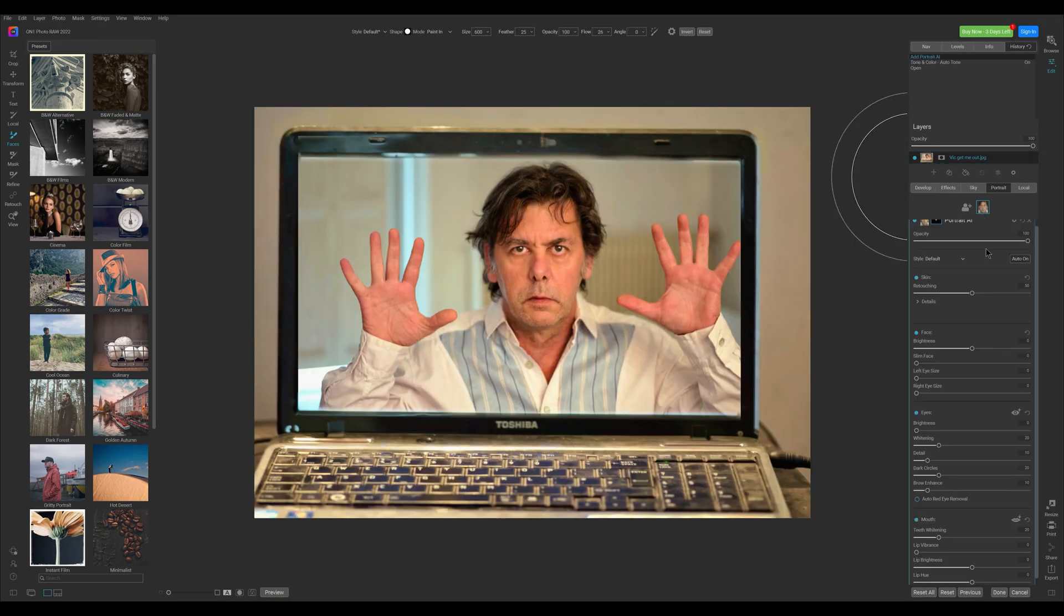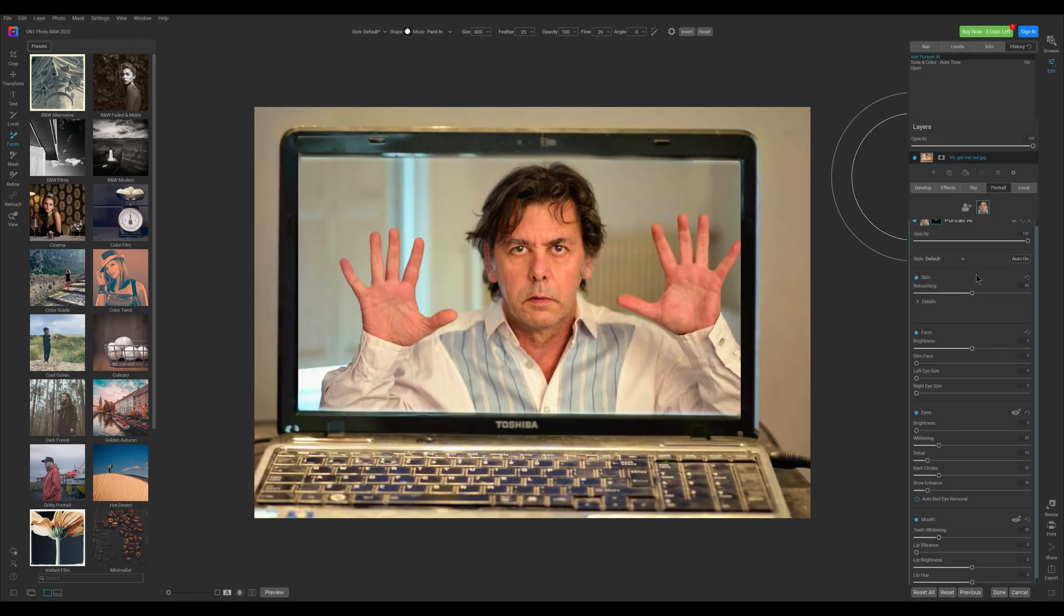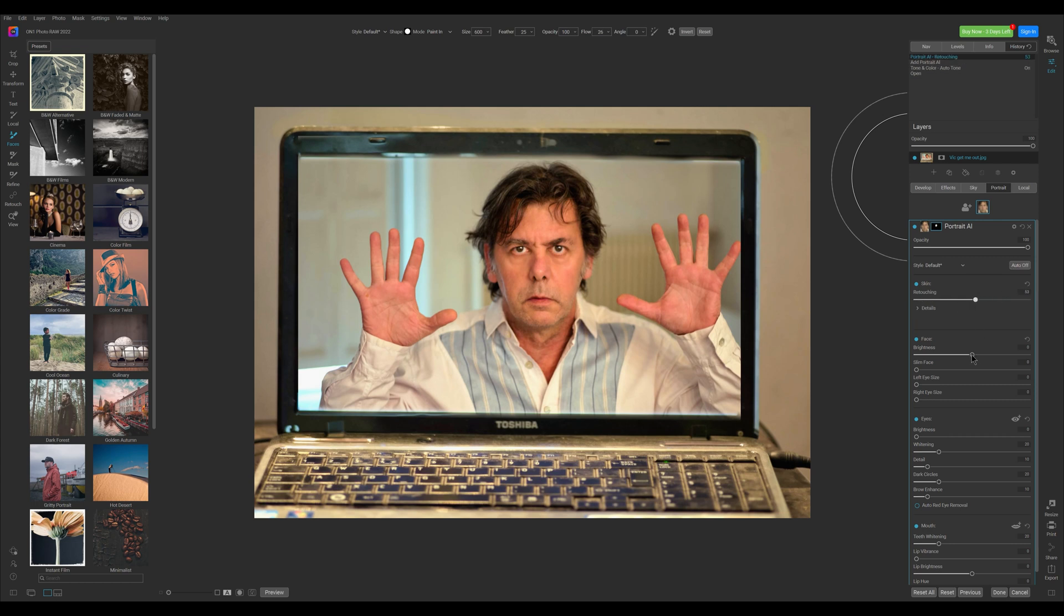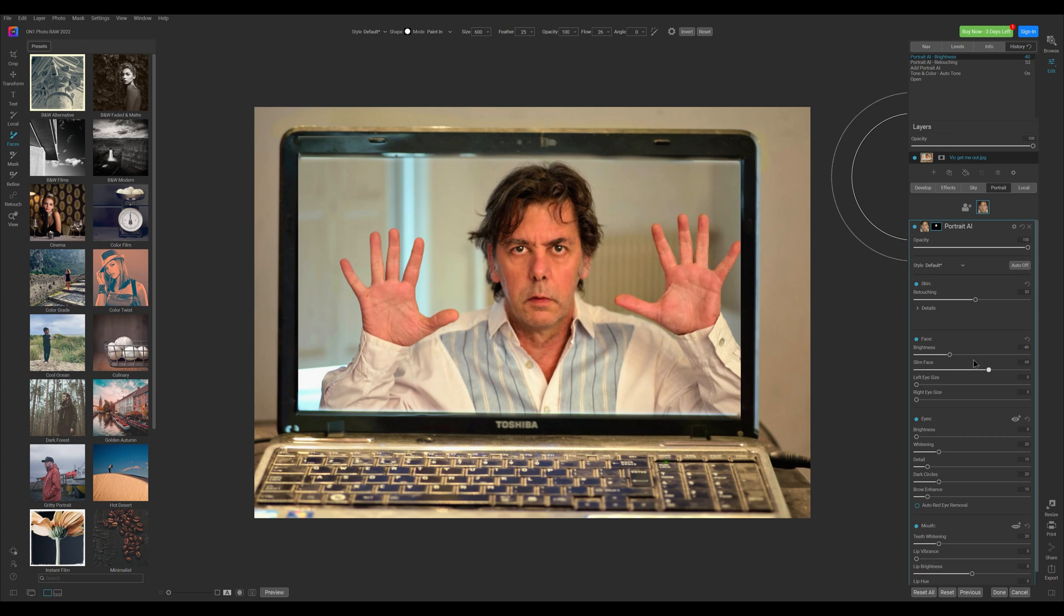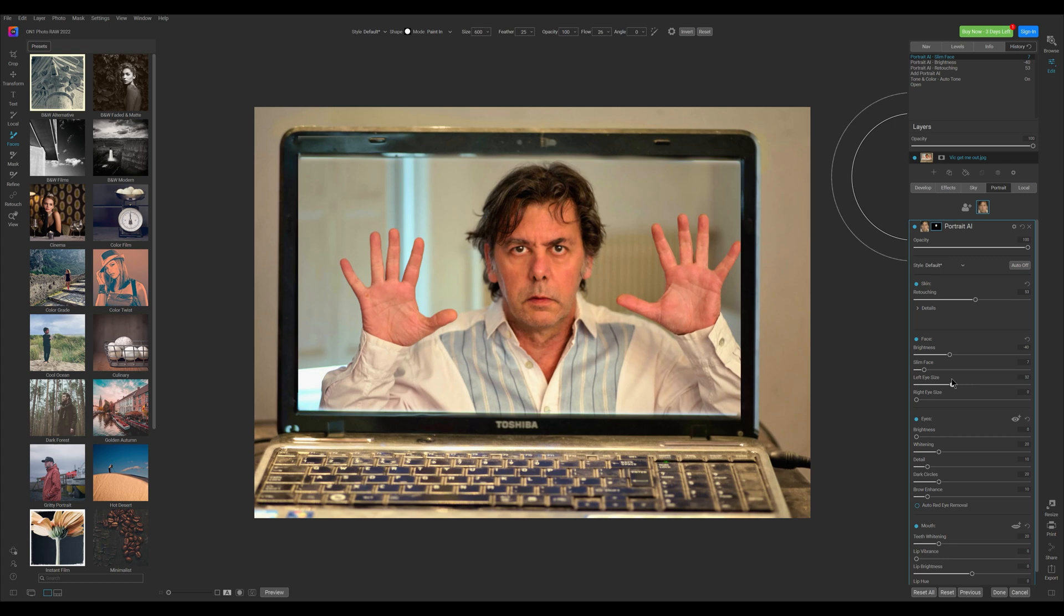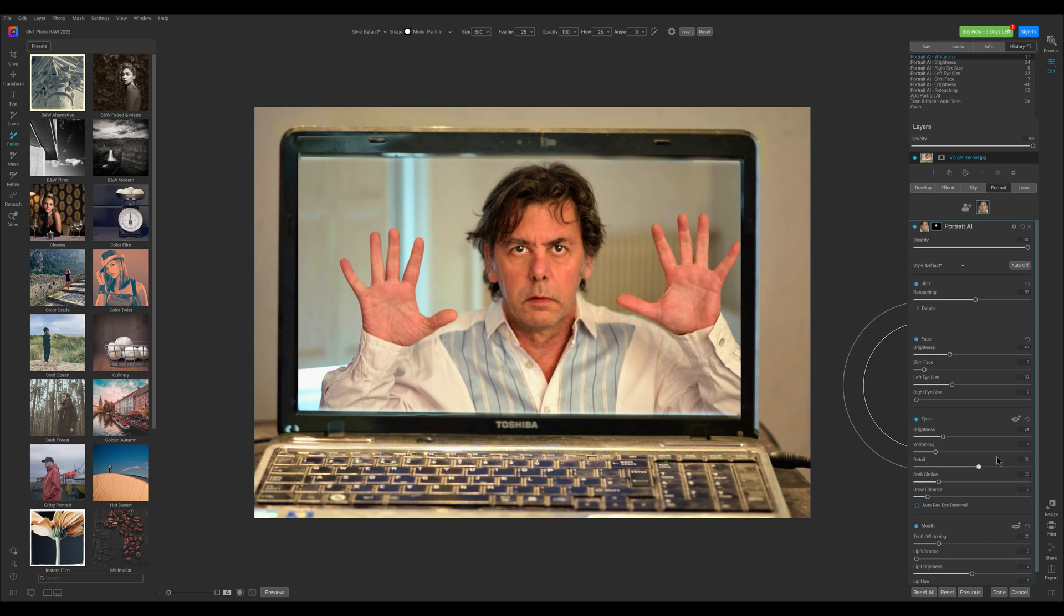A specific model for portraits can be activated from this tab. Faces are automatically detected and it is possible to apply all sorts of skin retouching, modify the brightness of the face, slim the face, modify the size of each eye. There are also a set of sliders for retouching the eyes and the mouth.